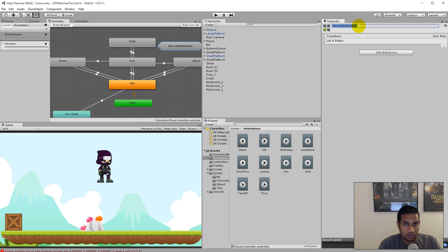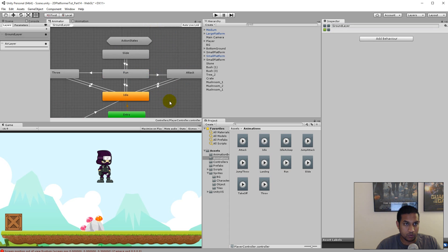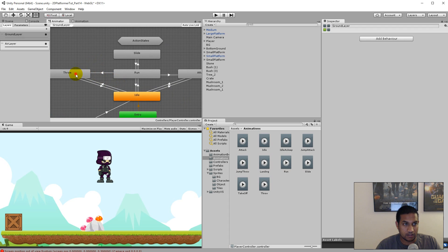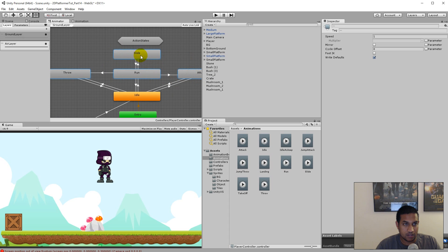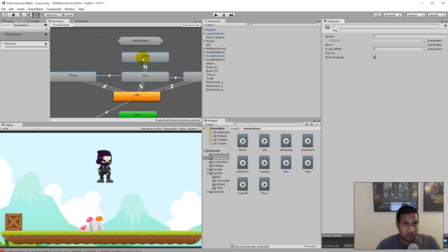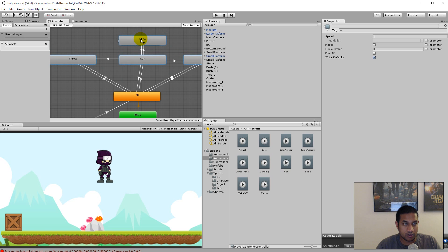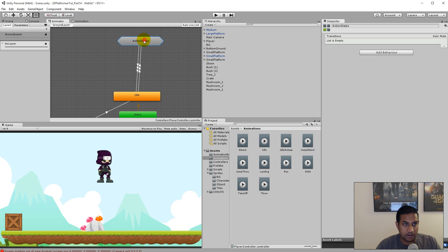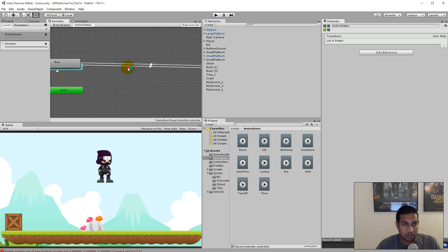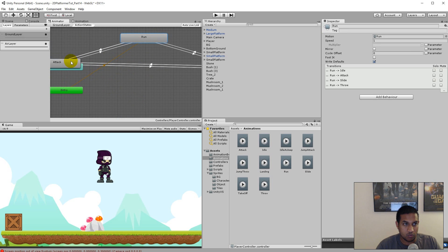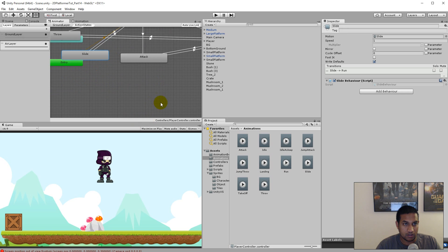We get a new state machine — let's call it action states. In our action states, we'll have to add all these: slide, attack, run, and throw. We can do that by selecting all of these animations and dragging them onto the action state. There's a little plus next to my mouse, and when that plus is there you can let go, and then everything is moved into this sub state machine. So now everything is under this state machine, and we can just move stuff around so that it looks a little cleaner.